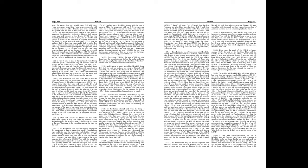And a highway shall be there, and a way, and it shall be called the way of holiness, the unclean shall not pass over it, but it shall be for those, the wayfaring men, though fools, shall not err therein. No lion shall be there, nor any ravenous beast shall go up thereon, it shall not be found there, but the redeemed shall walk there. And the ransomed of the Lord shall return, and come to Zion with songs and everlasting joy upon their heads, they shall obtain joy and gladness, and sorrow and sighing shall flee away.